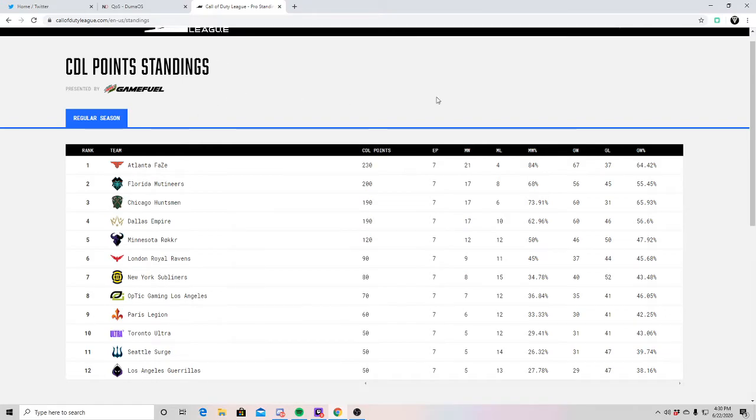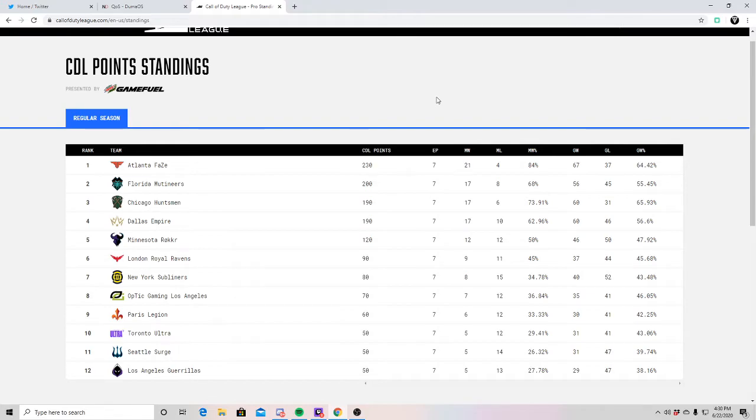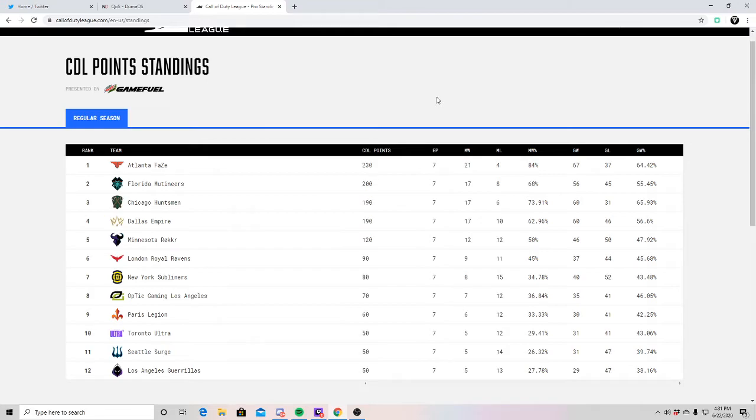The topic after that is OpTic LA's crumble. They were on a hot streak as you guys have seen in my last video. Drazah had a 0.68 this event. They were all under a 1.0, even Slasher, who's been kind of the hard carry of this team.